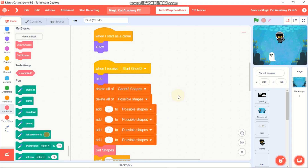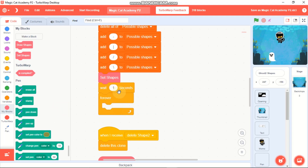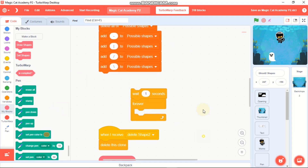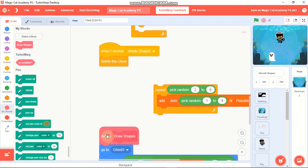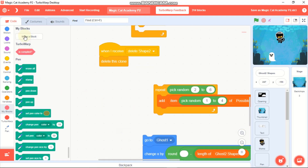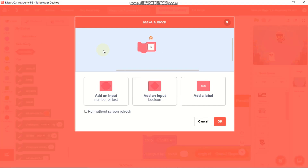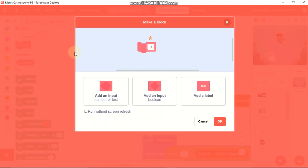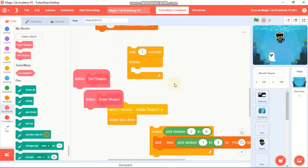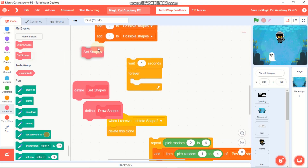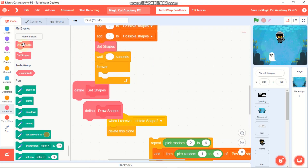Click on My Blocks and remove the two existing blocks. Make a new block called 'set shapes', tick 'run without screen refresh', and click OK. Make another block called 'draw shapes' and also tick 'run without screen refresh'.